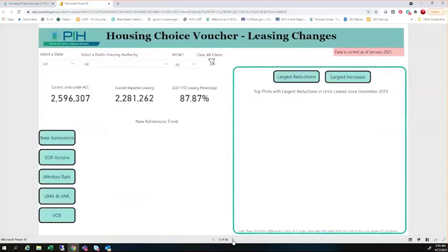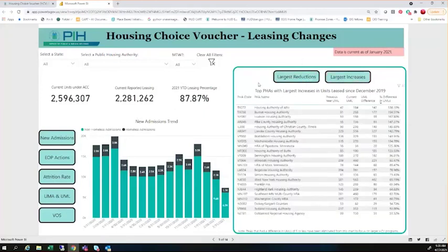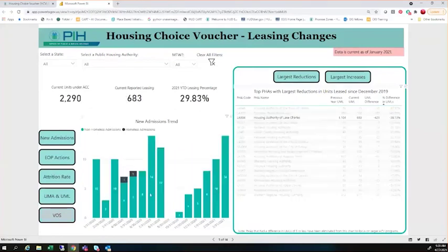Going on to the next page is really where we start to see some new additions to the dashboard. This page is brand new — it's part of the 2.0 release — focused mainly around leasing changes and what are the causes of those. On the right-hand side of your screen, you're going to be able to see which PHAs have had the largest reductions in units leased as a percentage of their overarching UMLs since the last year, and you can also see who's had the largest increases. Anytime you see these types of buttons, it allows you to interact and change the visual. For example, if we're interested in Lake Charles, which had a huge disaster this past year, we can click on it and all of the information within the entire dashboard will adjust to focus on Lake Charles.